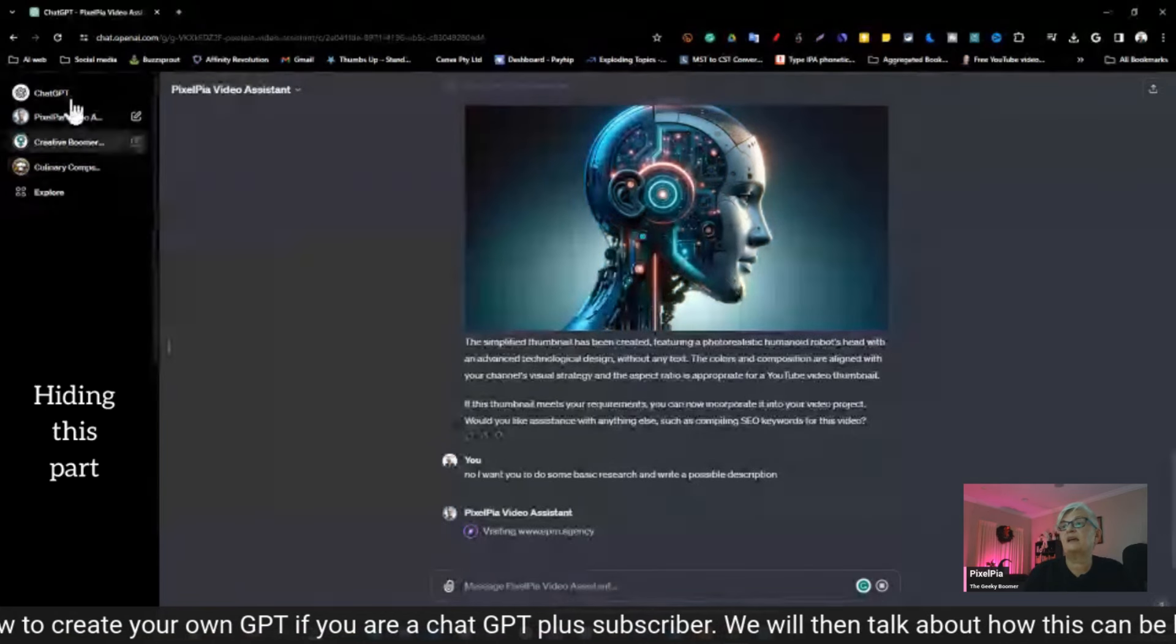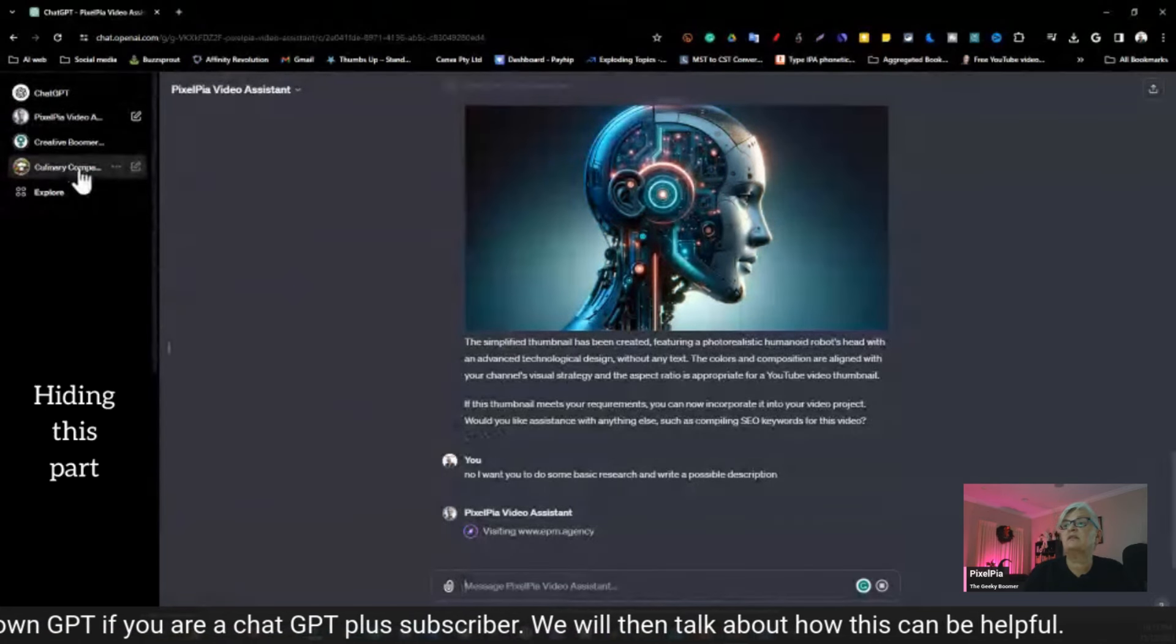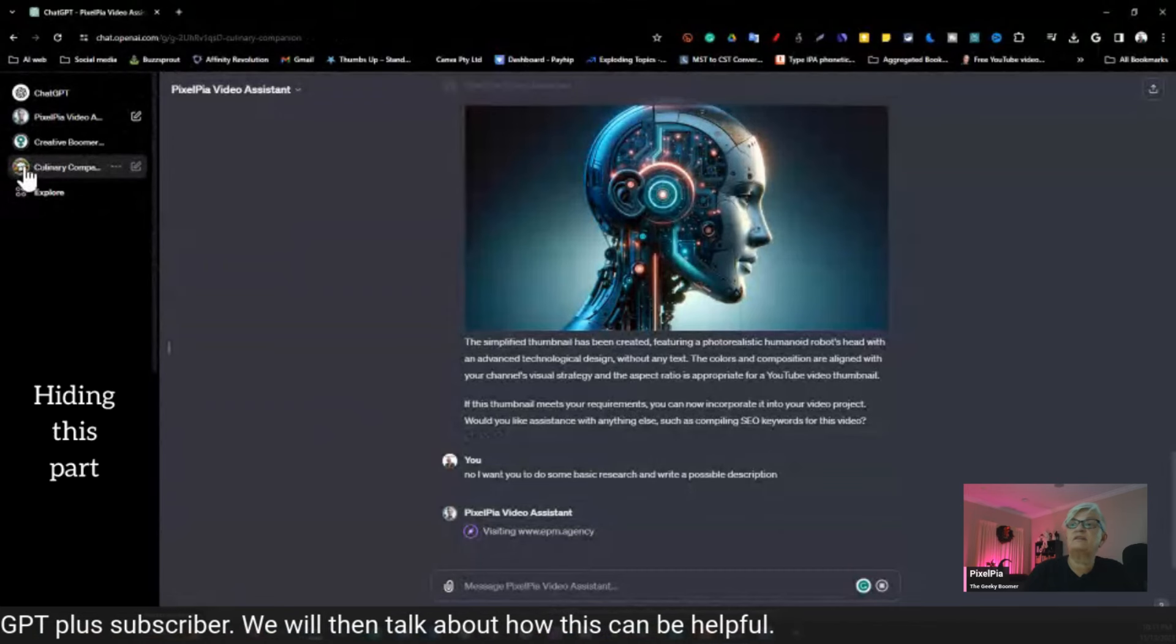No, I want you to do some basic research and write a possible description. And I also have some information in the document I supplied ChatGPT with how I want this to work with writing descriptions and things like that. So now it's searching the documents I have provided, and it's searching online. So let's see what it comes up with. And you can also see here as it's working what website it is looking for or looking at. It found a lot of websites about ChatGPT, obviously.